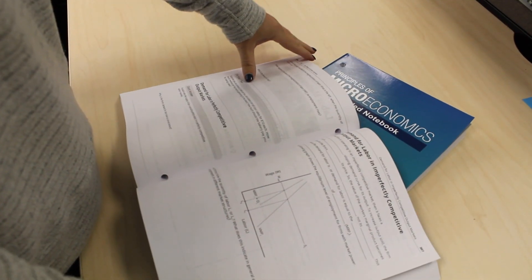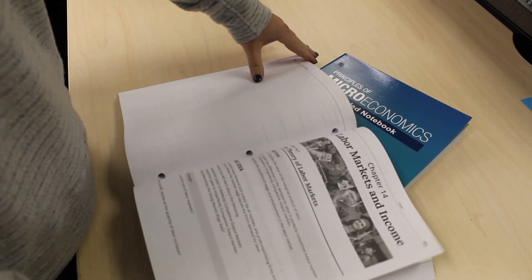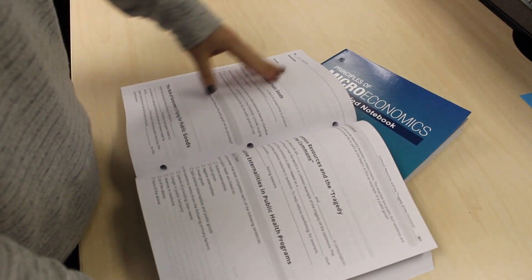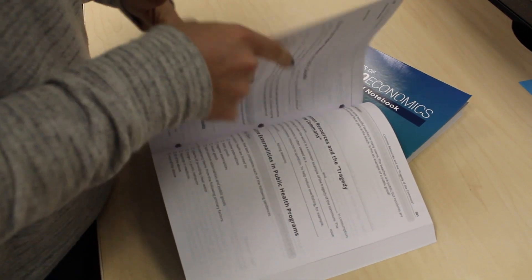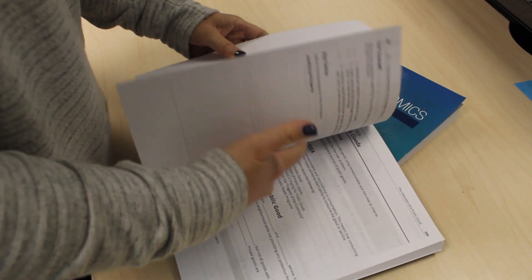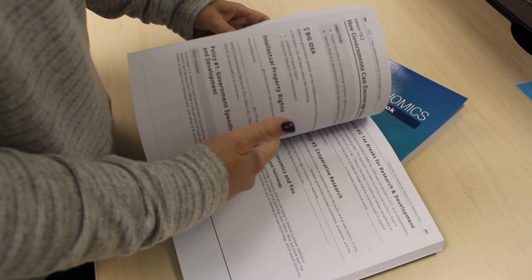We started with the strong foundation of the OpenStax content and then we enlisted instructors who are currently in the classroom to help us break up that text and add meaningful and relevant engagement for the principles classroom.